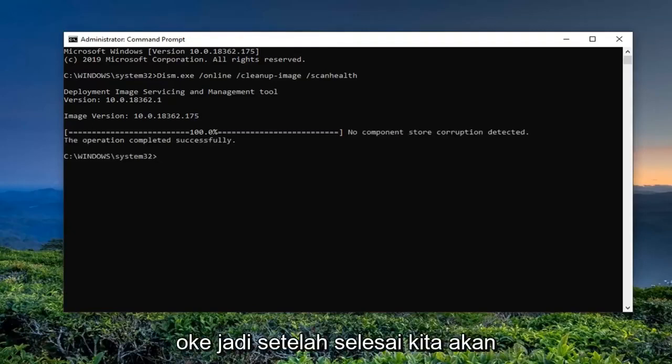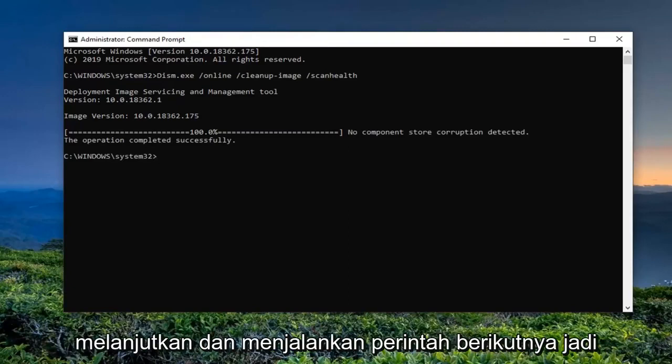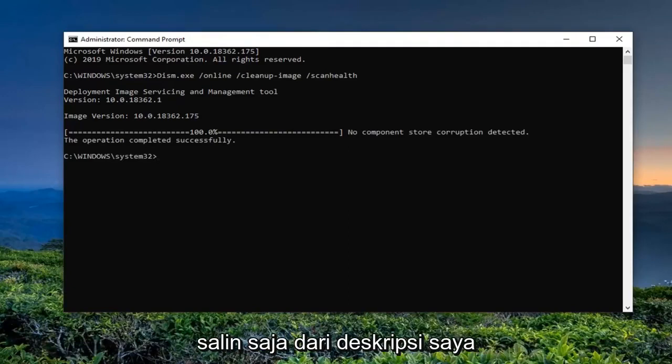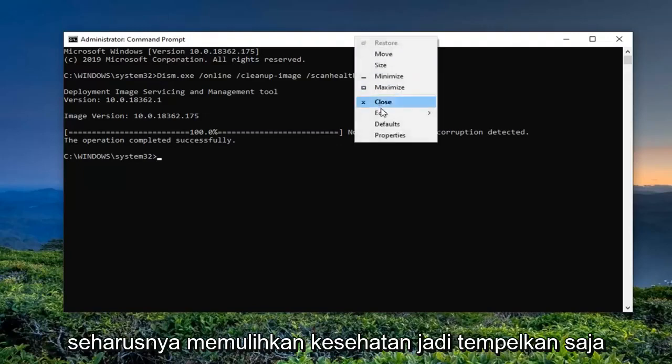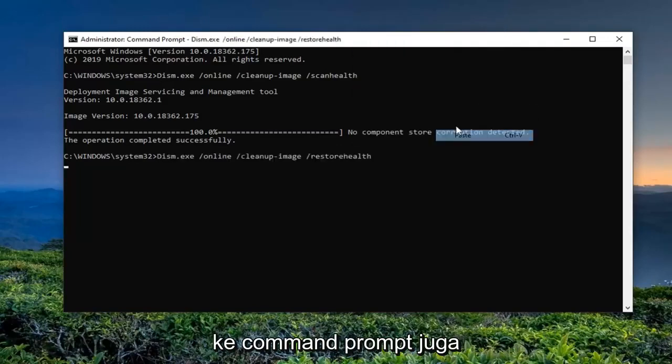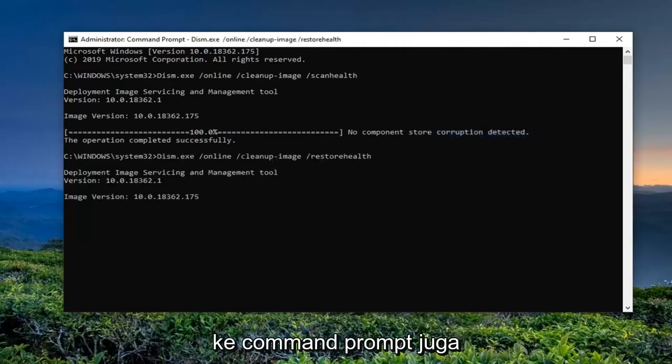Once that is done, we're going to go ahead and run the next command. Just copy that from my description — it should be the restore health command. Just paste it into the command prompt as well.